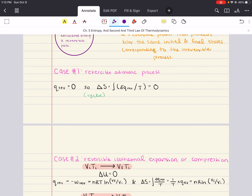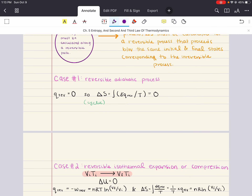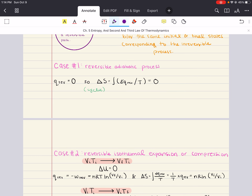That's a lot of information verbally, but let's consider calculating changes in entropy for two cases that are not going to require any calculations. Let's first look at a reversible adiabatic process. For a reversible adiabatic process, we know that the heat change is going to be zero.